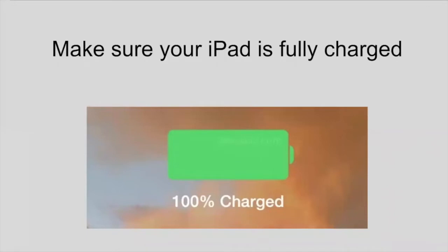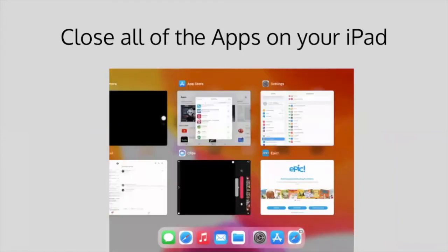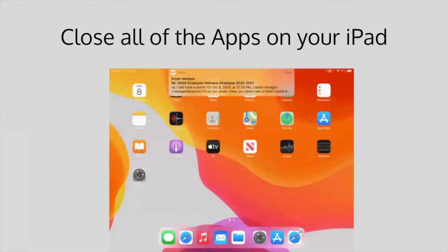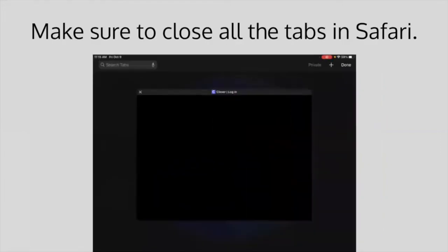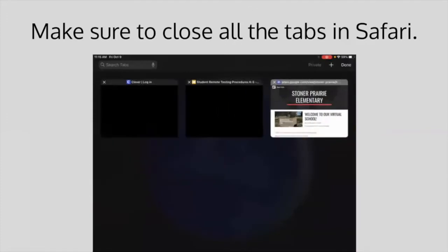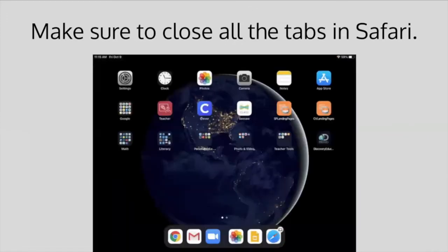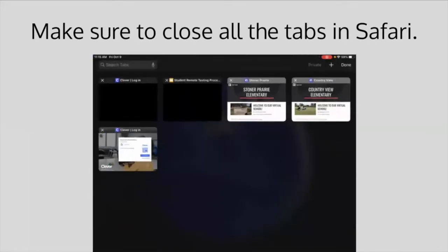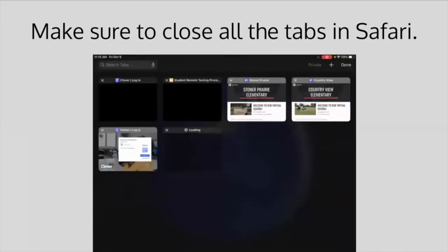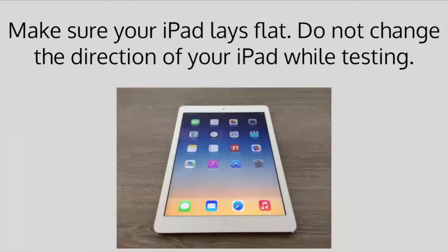Make sure your iPad is fully charged. Close all the apps on your iPad by double clicking on the home button and swiping up to close apps out. Also, make sure all the Safari tabs are closed. Open your Safari app and close the tabs by clicking the two squares button in the top right of the Safari screen, then the X at the top left of each tab. Make sure your iPad lays flat during the test and do not change the direction of your iPad while testing.